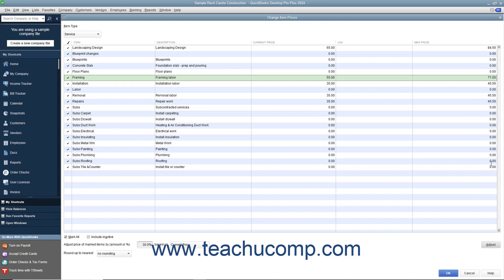Notice that this is a white column, so you can also click into the column for any item and simply type a new price if needed.